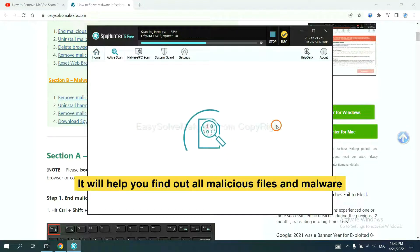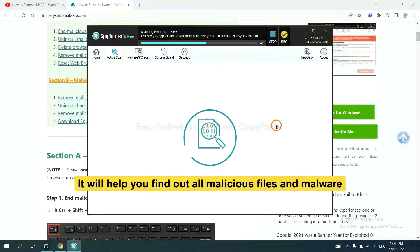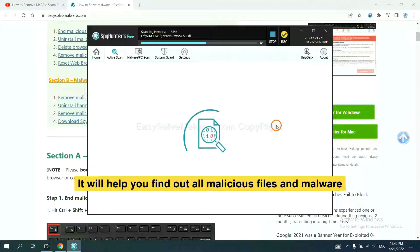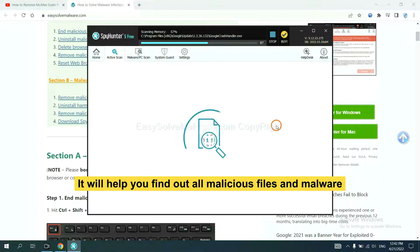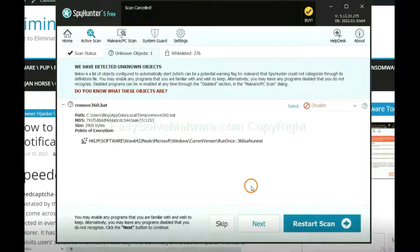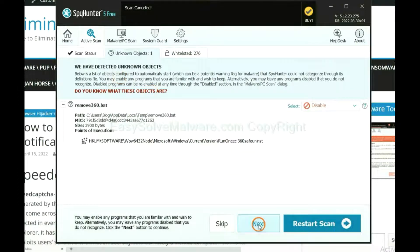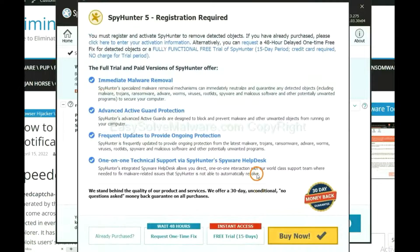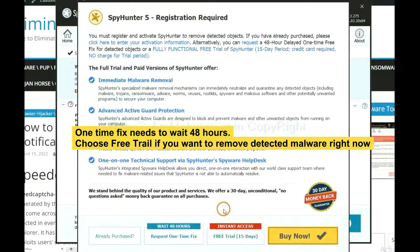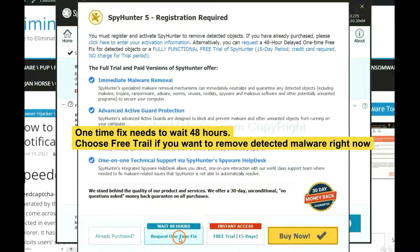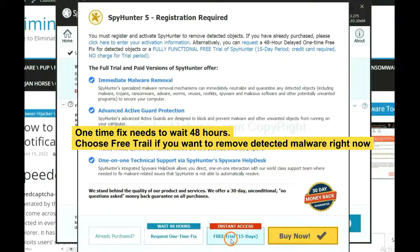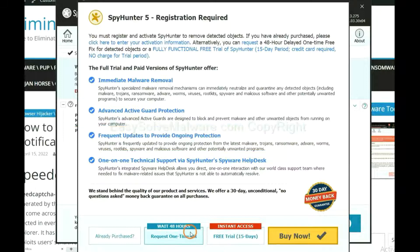It will help you find out all malicious files and malware on your computer. When the scan complete, click next. The one-time fix will need you to wait 48 hours. If you want to remove all the detected malware now, you should choose free trial. It will solve all your problems.